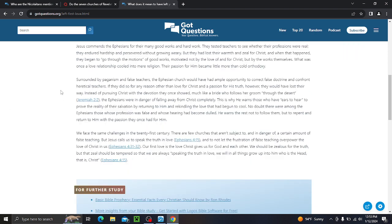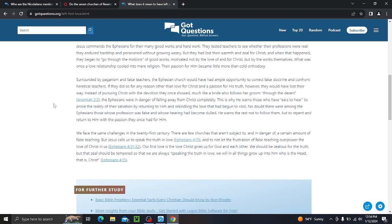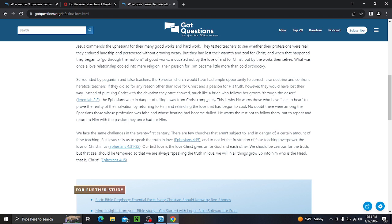Because of God's great love for the Ephesians, they were made alive in Christ, and that new life was exhibited in the passion of gratitude. Thanksgiving is a key thing in our lives. That passion for the Savior spilled over onto one another and out to those in the culture they inhabited, corrupt as it was. Jesus commends the Ephesians for their many good works and hard work. They tested teachers to see whether their professions were real. They endured hardship and persevered without growing weary. But they had lost their warmth and zeal for Christ. Remember who else? What other church had a problem with their warmth? They were hot nor cold, they were lukewarm. See, this is a key thing in the church today. This is a very important thing in the church today. And when that happened, they began to go through the motions of good works. It was a job. It wasn't something done out of love.